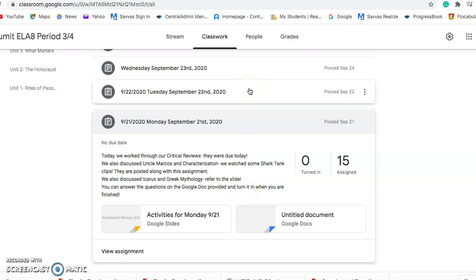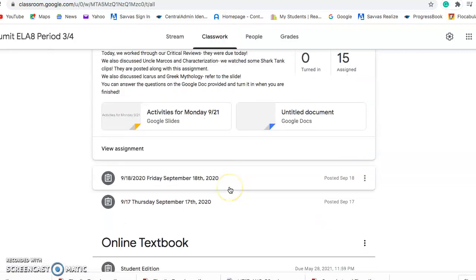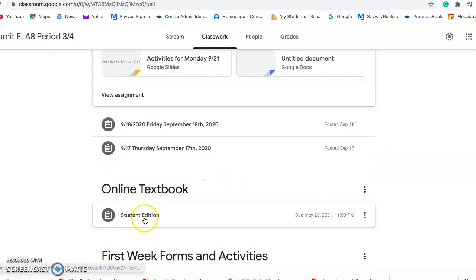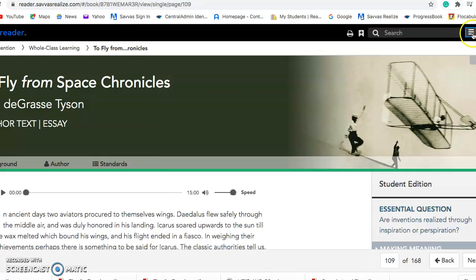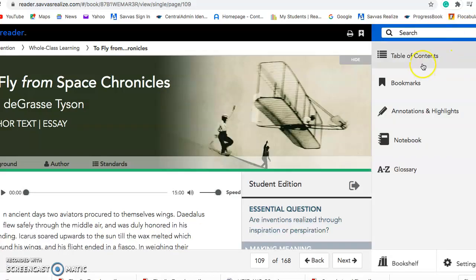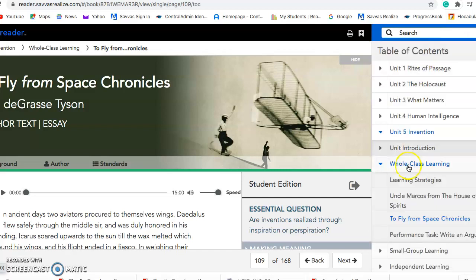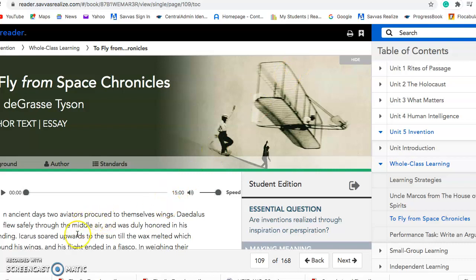If you need any help navigating back to the online textbook, remember it is located right here. When you click on it, it should open you to the first unit, but remember we're always going to click the three lines up top — that's how you open your Table of Contents. Our stories are within Whole Class Learning. If you have any other questions, please let me know and I will make as many of these videos as I need to. Have a wonderful day. Bye!